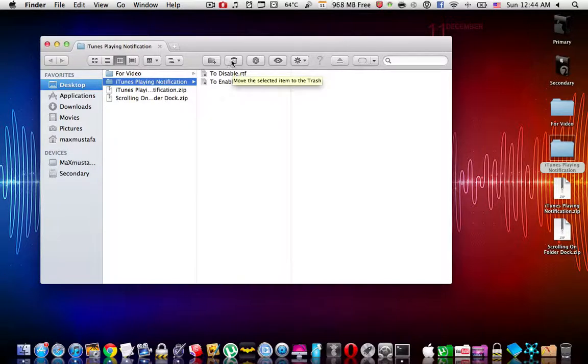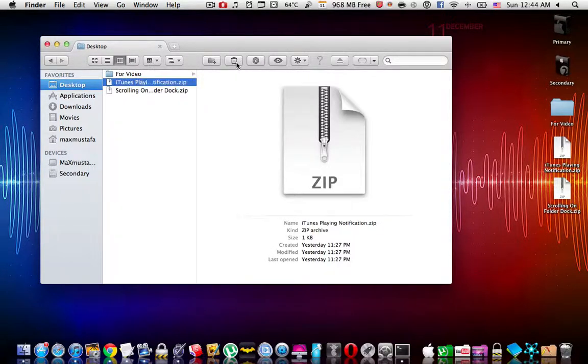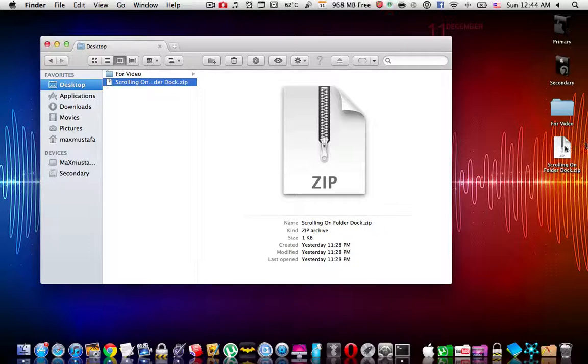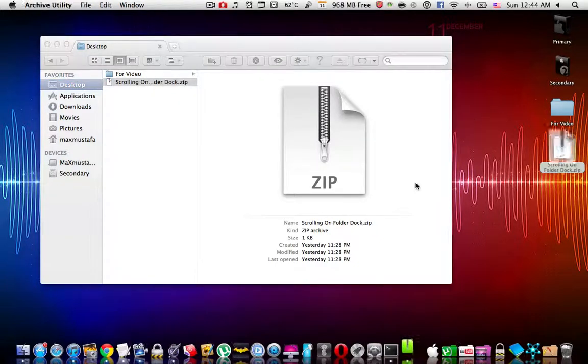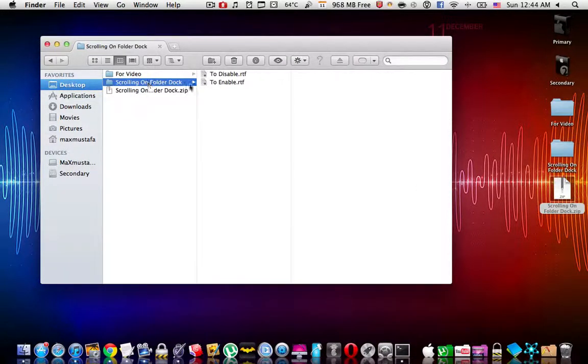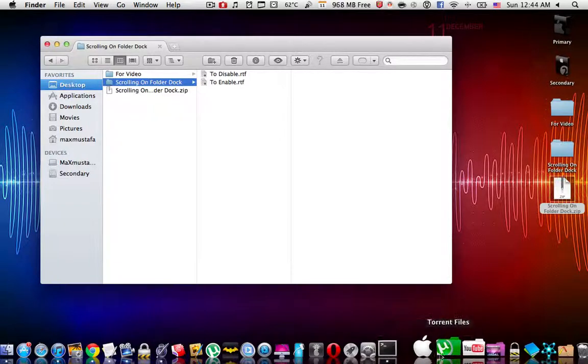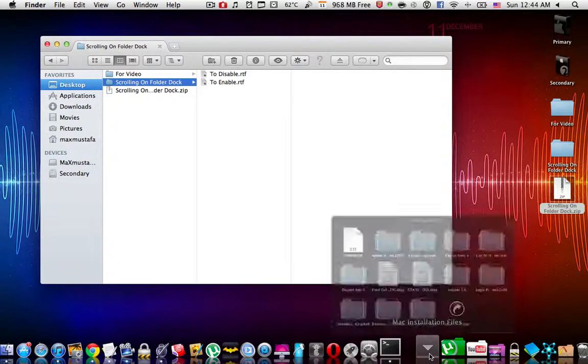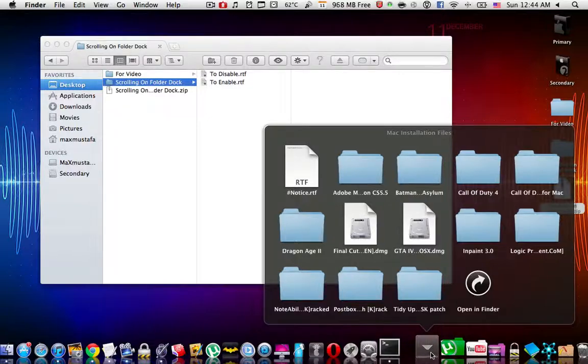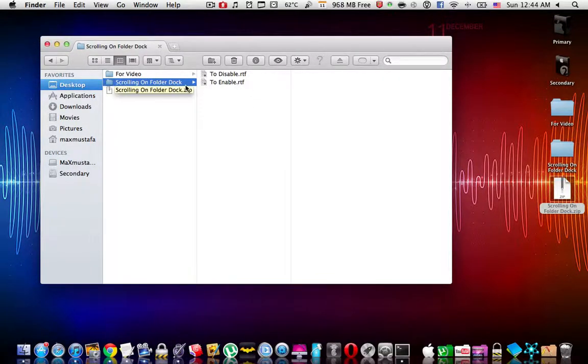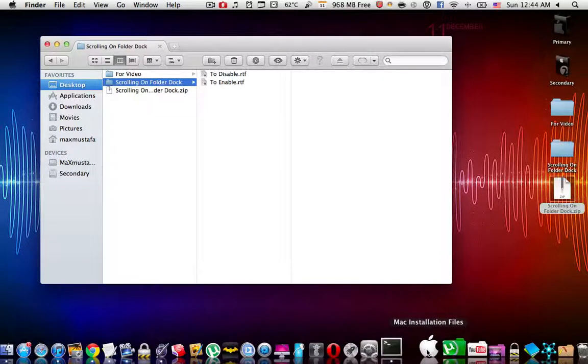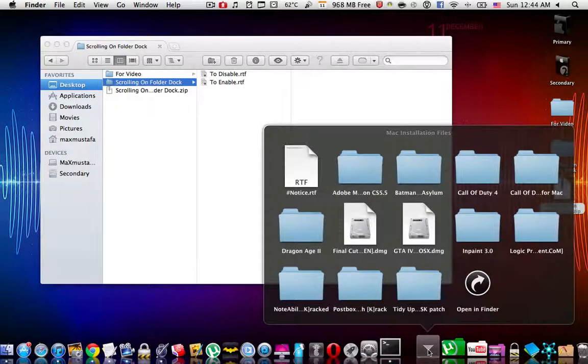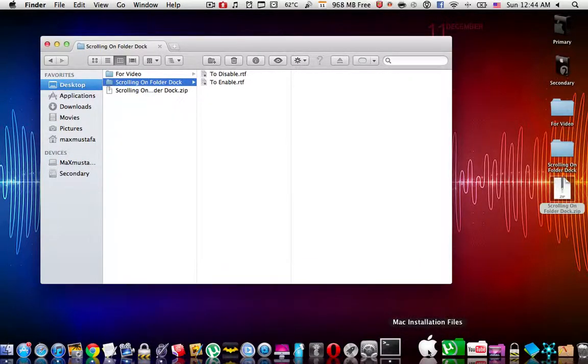Okay, so that's for the iTunes playing notifications. Now we go for the scrolling on the dock. What this terminal hack does is, for example, if I go for the Mac installation files, usually I would press on it over here so that it would open up. But thanks to this terminal hack, there is no need to do that anymore. I may scroll up so that I can open it or scroll down.